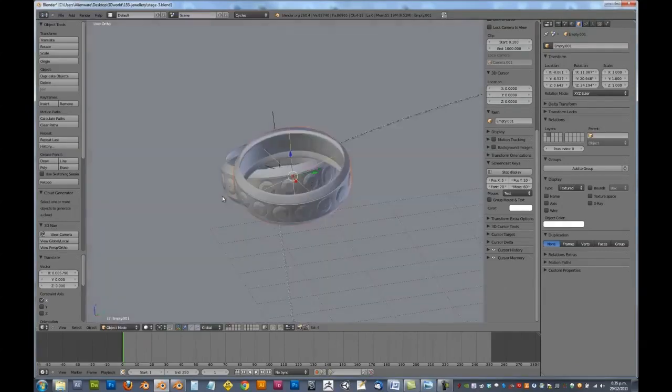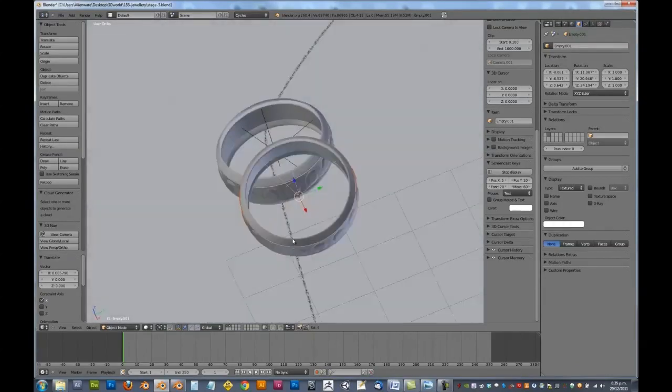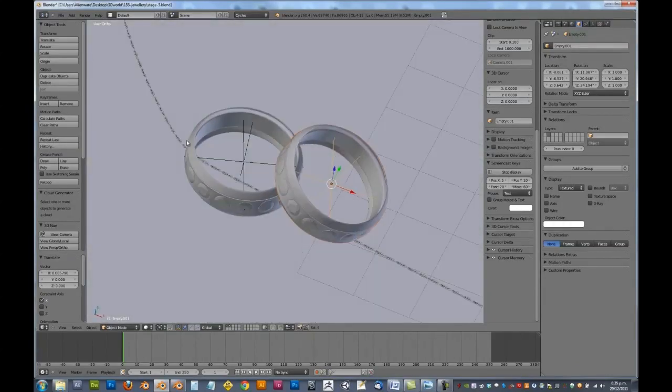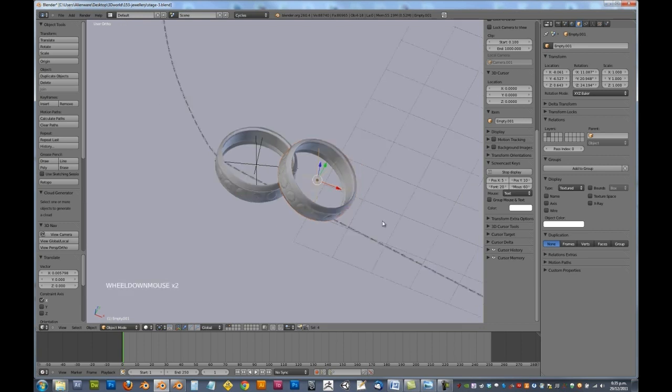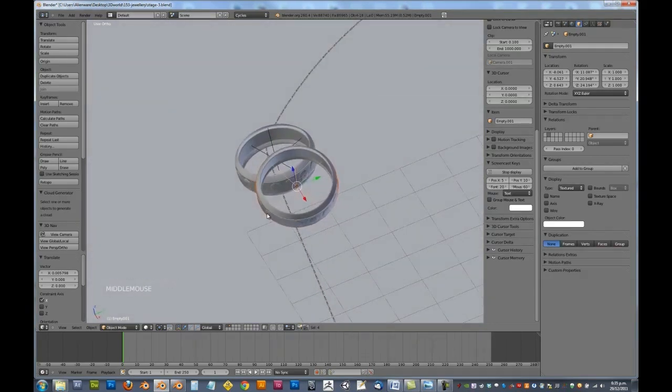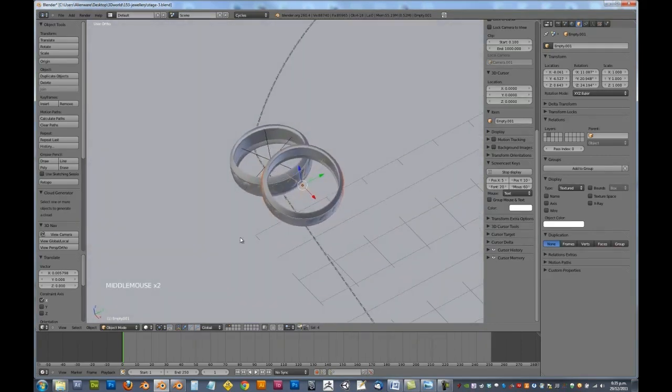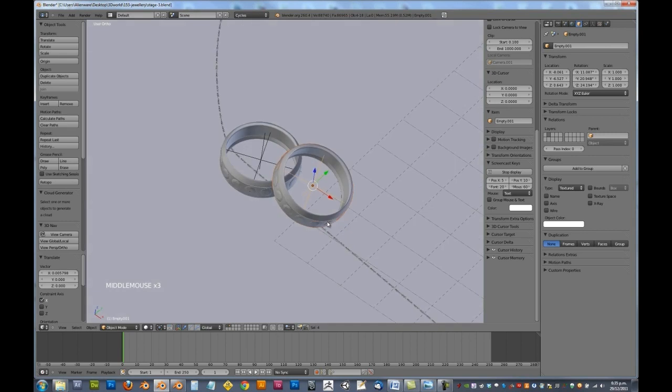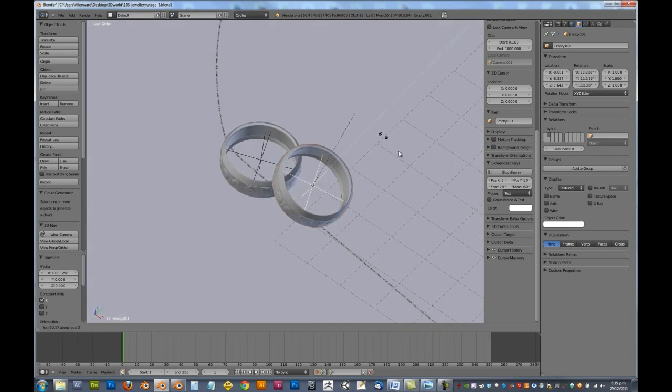Okay, with that said, I'm just going to quickly make the rest of these. And once you've made them all, just go R, Z, Z, and then give them all a slightly different rotation.